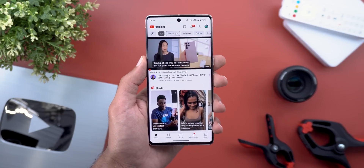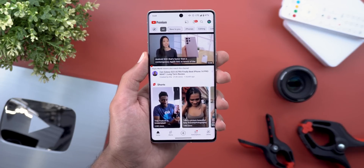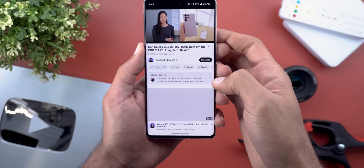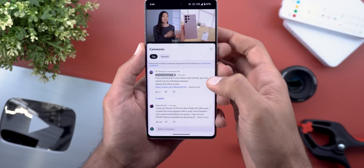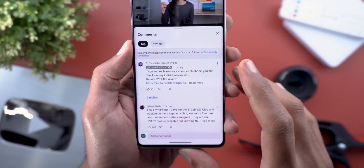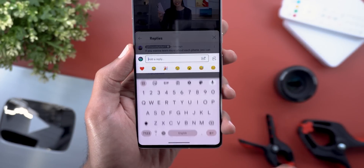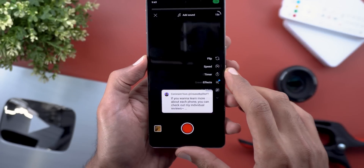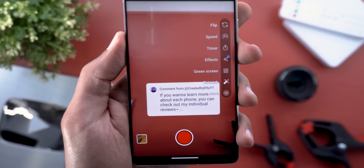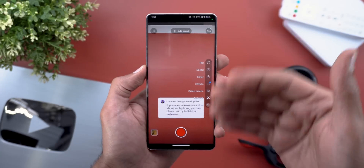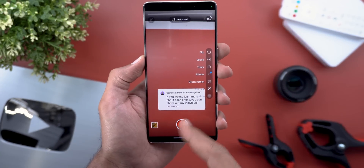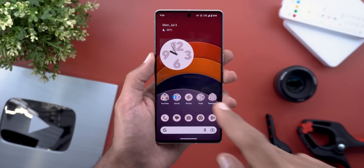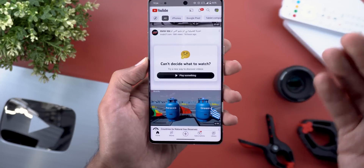Change number two is the ability to create Shorts using comments from a specific video. You open a video, expand the comments section, tap the reply button on any comment, and you'll see a Shorts button. Tapping it takes that comment and puts it in a floating card so you can record your Short with the comment already included.